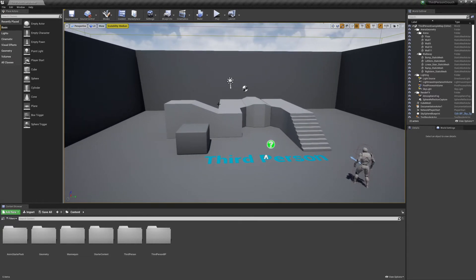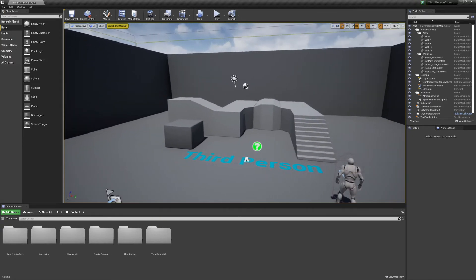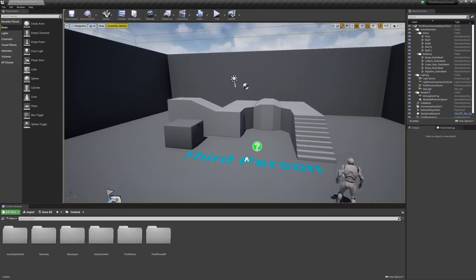So I'm hoping I can make this video and help someone out. I want to start off here just with a brand new project. As you can see, I've done nothing in the third person template — all I've done is add the animation starter pack.